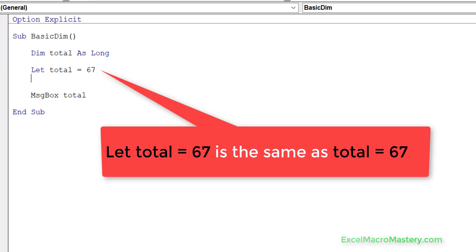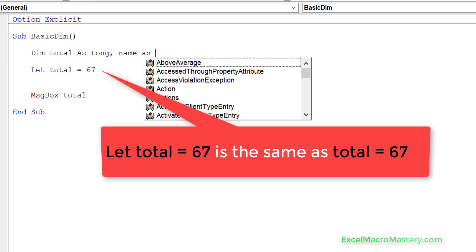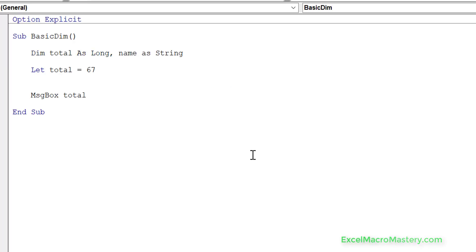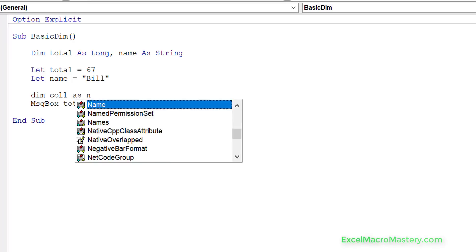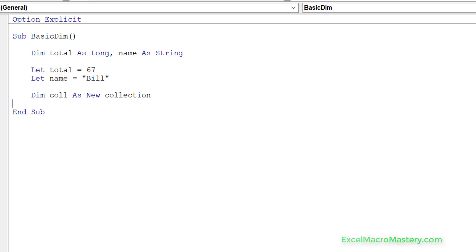'Let' basically means assignment — it's saying 'let total now have the value 67'. We can use this with other types of variables such as a string variable: 'let name equal bill', which places the value 'bill' in the name variable, which as I said is a cell in memory. Now if we are dealing with objects — for example a collection — so let's say 'dim col as new collection'.